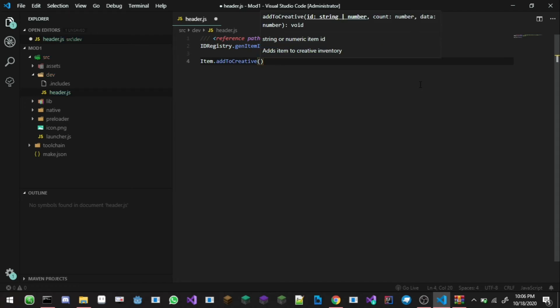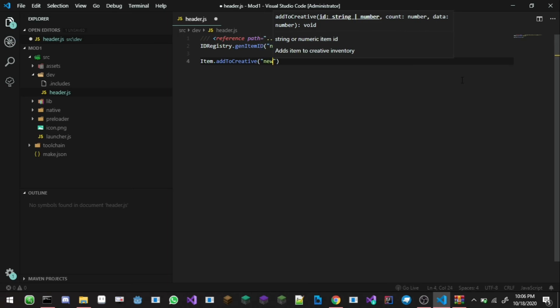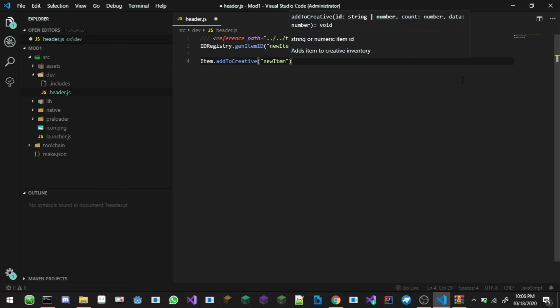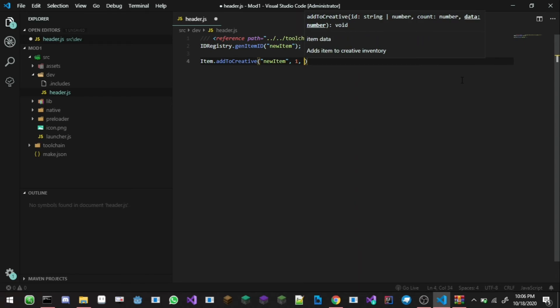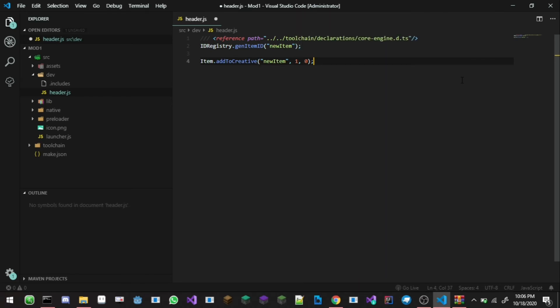You can generate anything like new item and then you can like item dot add to creative. You can see there is this ID, there's count and number. So I'm just gonna put new item like that and count one and then number zero and then it's done and you are now typing in the TypeScript environment.